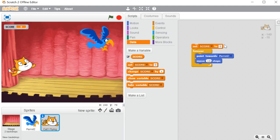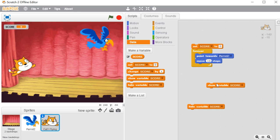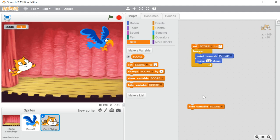So I have set score to 0. Now there are a few more options: 'change score by,' 'show variable,' and 'hide variable.' Whenever you want to show the variable you can use 'show variable,' and whenever you want to hide it you can use 'hide variable.' See — I clicked on hide variable and it's gone from the stage area. I click show variable and it's back.